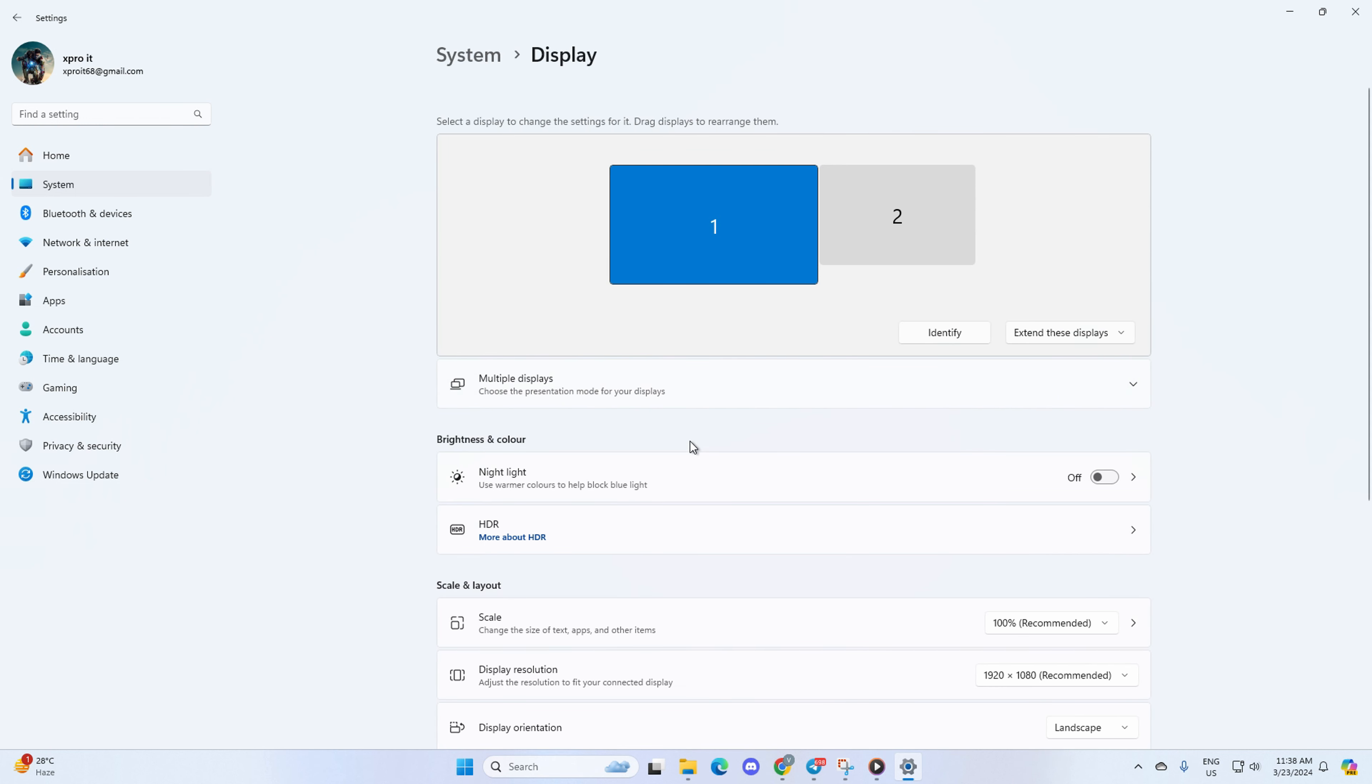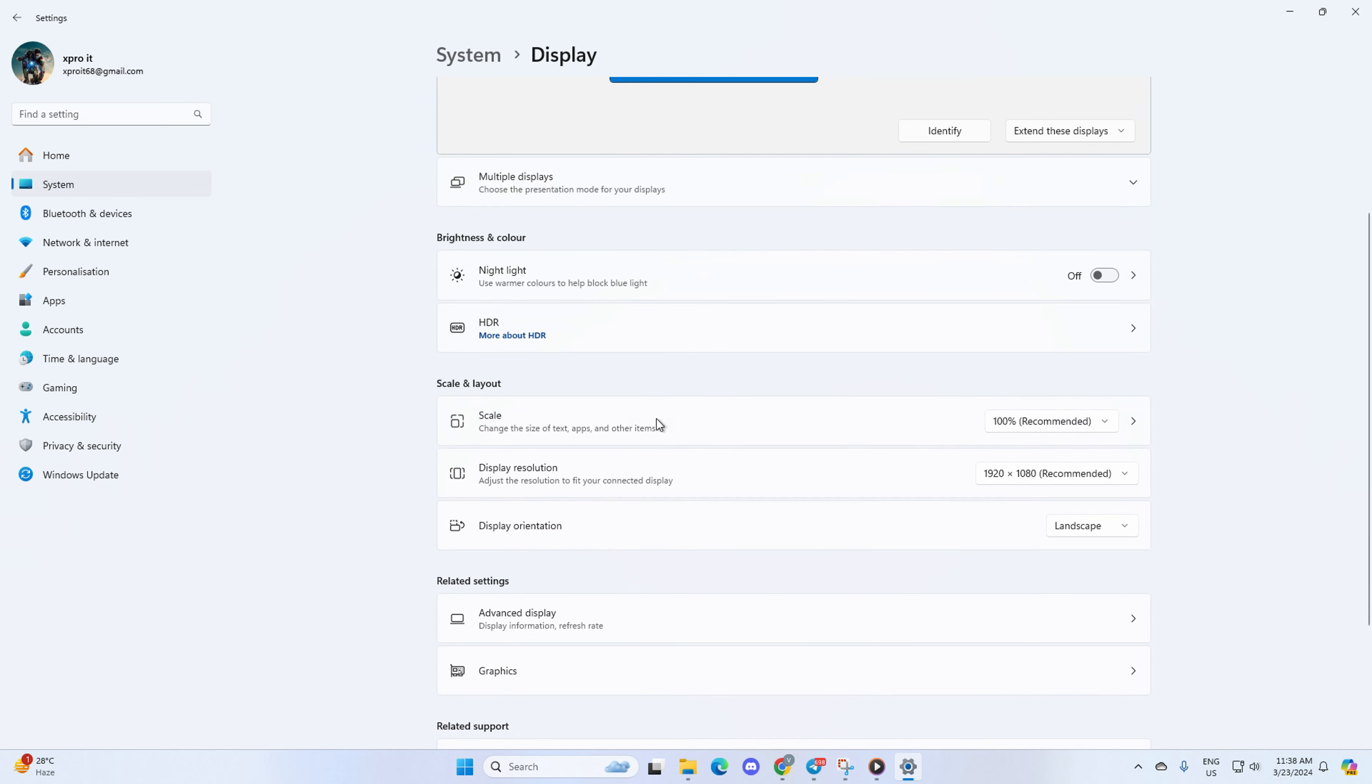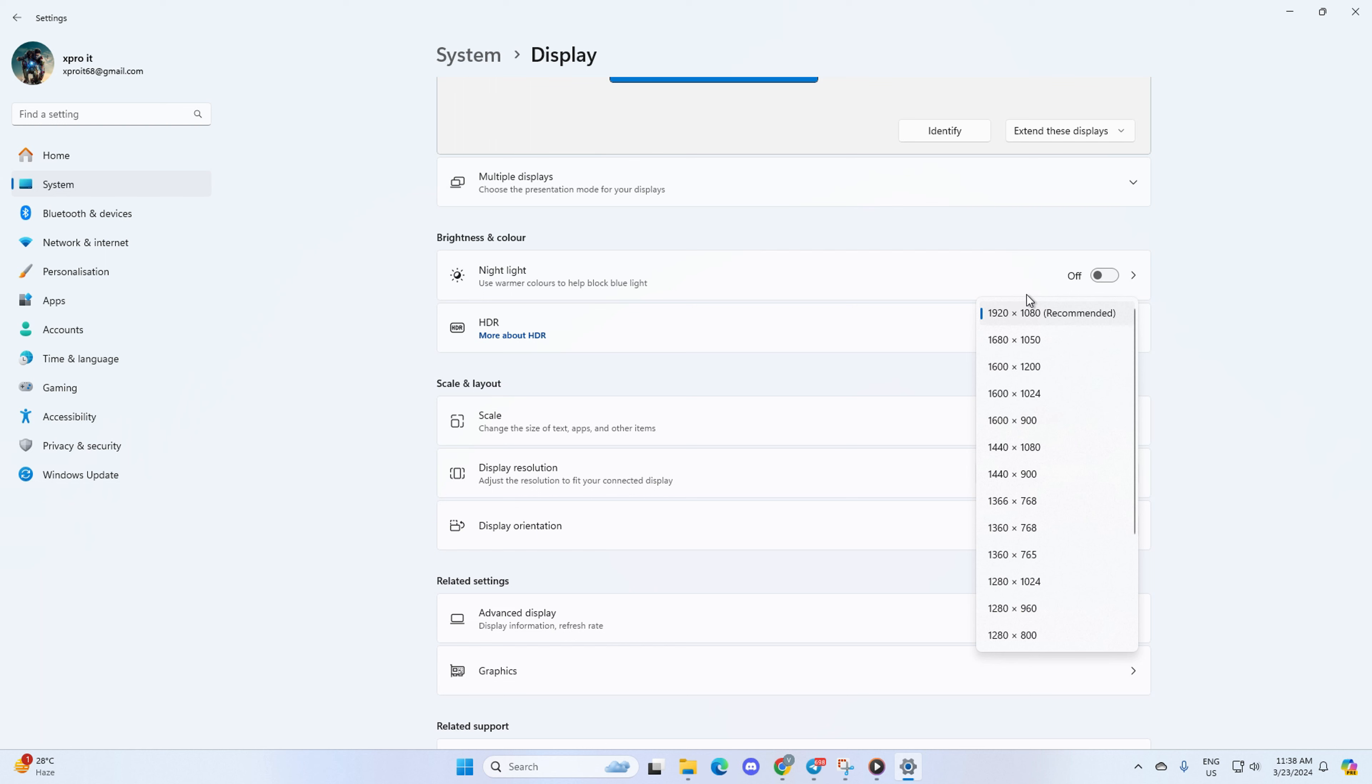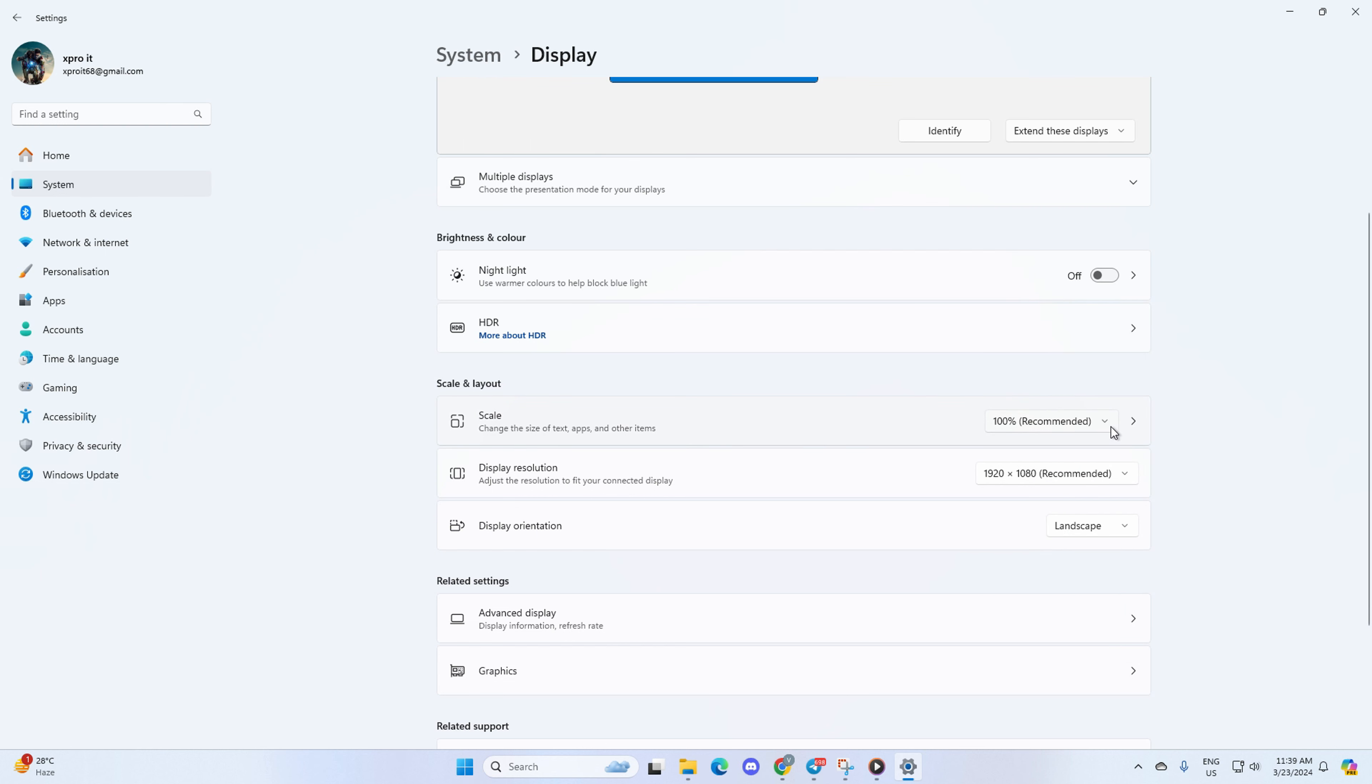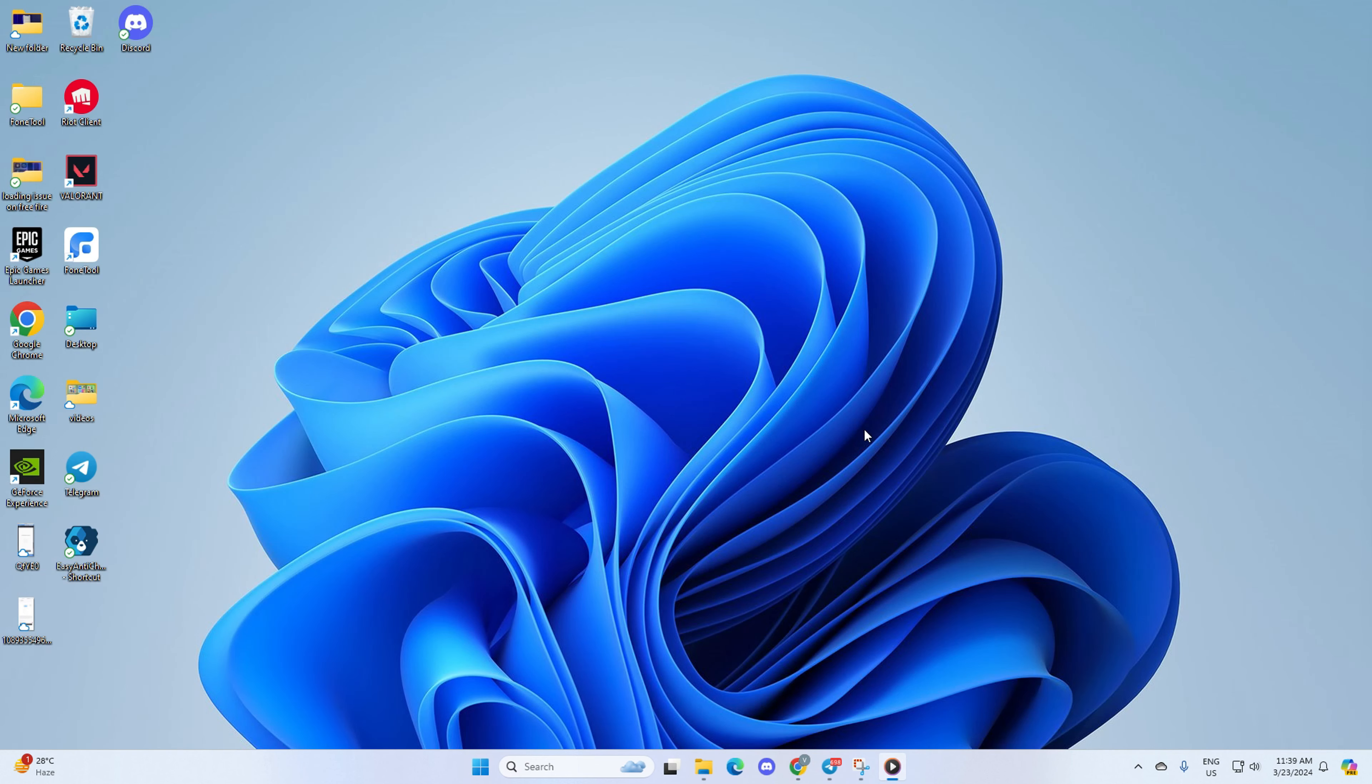Next up is screen resolution. Just click here and choose the right resolution, then click Keep Changes. However, keep in mind that it's usually a good idea to go with the recommended settings for both of these. And that's it.